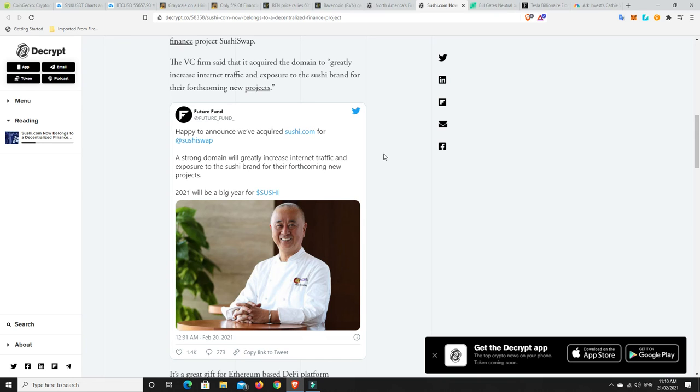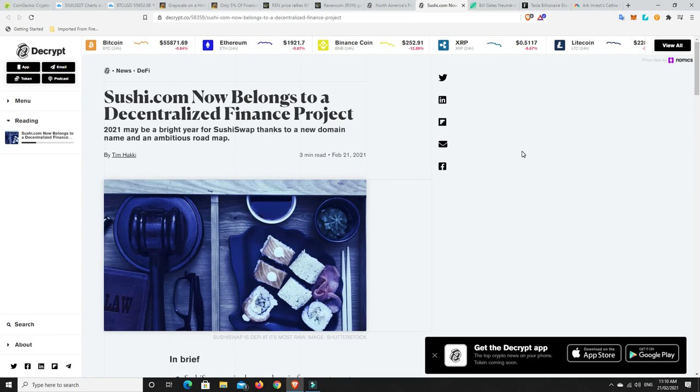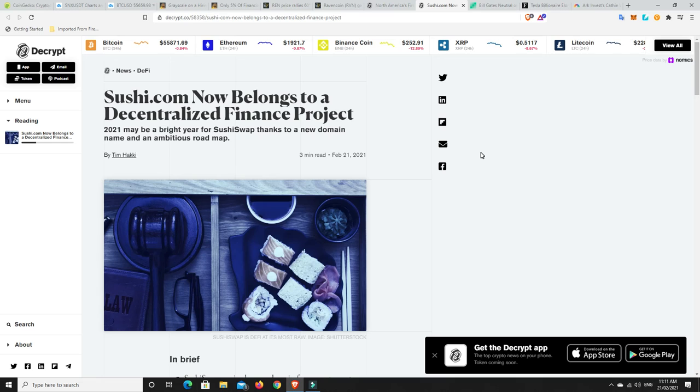So crypto venture firm Future Fund yesterday announced that it had bought the Sushi.com domain name for decentralized finance project SushiSwap. The VC firm said that it acquired the domain to greatly increase internet traffic and exposure to the Sushi brand for their forthcoming new projects. So it seems like things are going pretty well in the crypto space in general. But yet, there's hesitation and people are worried and particularly with the NVT pull. Look, the NVT pull won't stay the same forever. It just can't. It's going to have to change as the market changes. And it just feels like the market is changing at the moment.